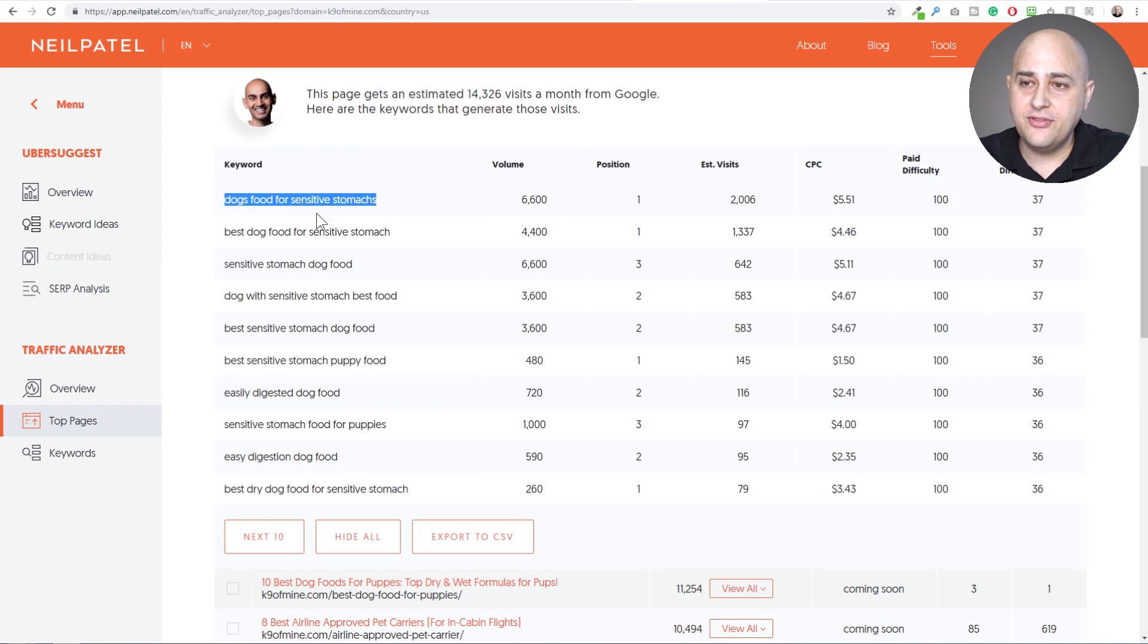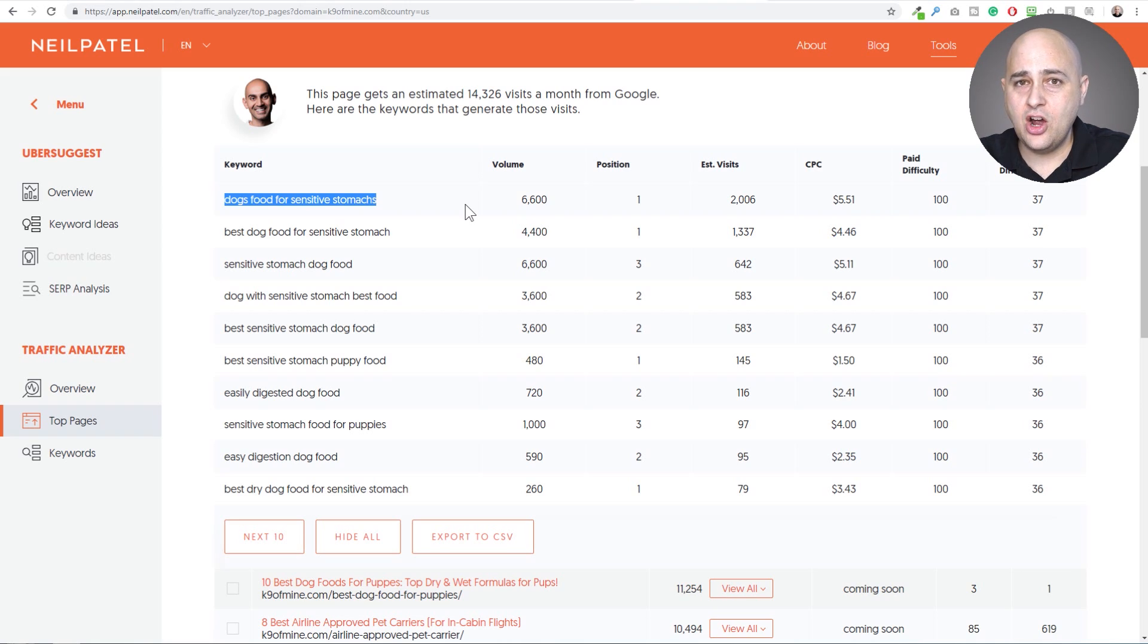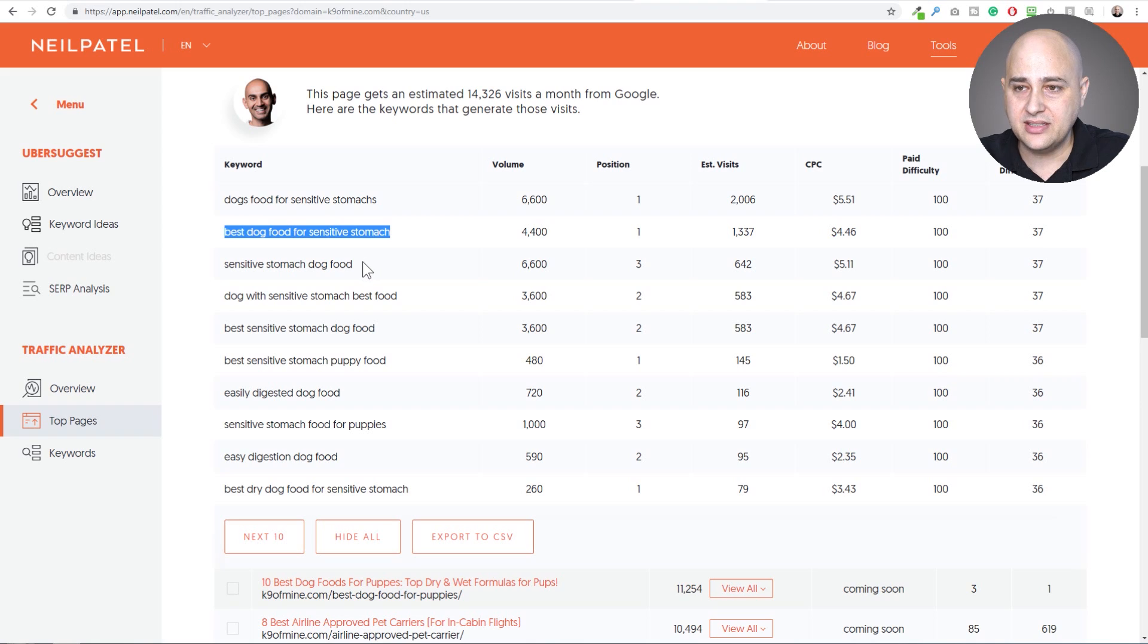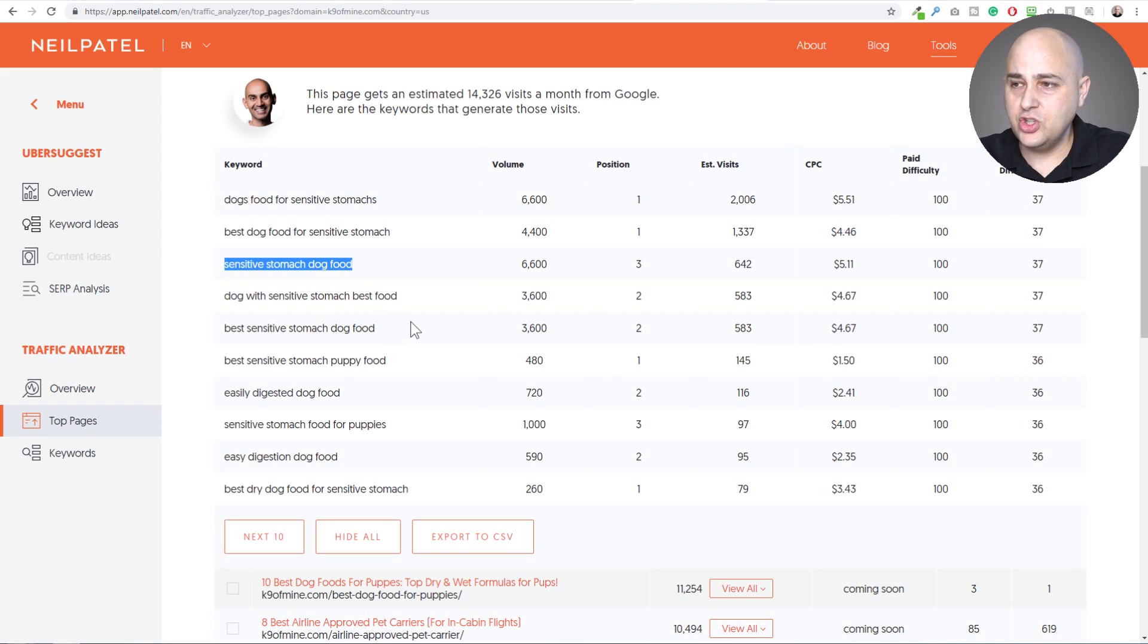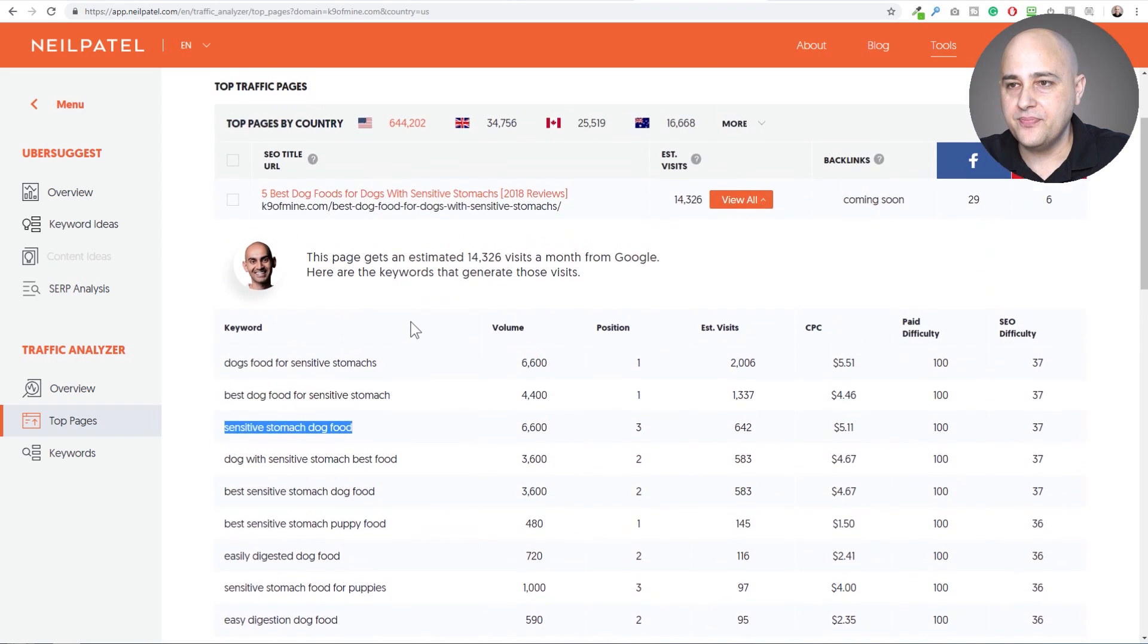I probably wouldn't have thought that there's 6,000 people searching for dog food for sensitive stomachs. And this is the article that they're being suggested. And then you have another variation on that phrase, best dog food for sensitive stomachs. I guess that's a common thing, dogs that have sensitive stomachs. And so you can basically drill down and see all of the keyword phrases that this one article is ranking for.